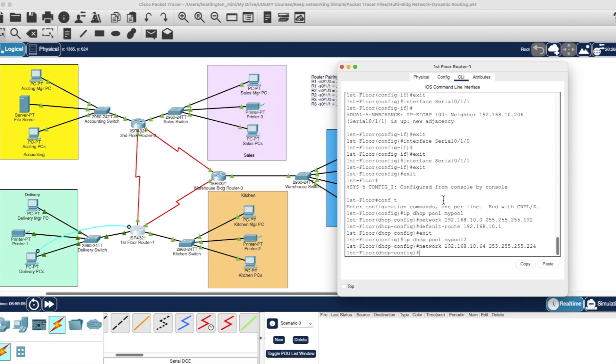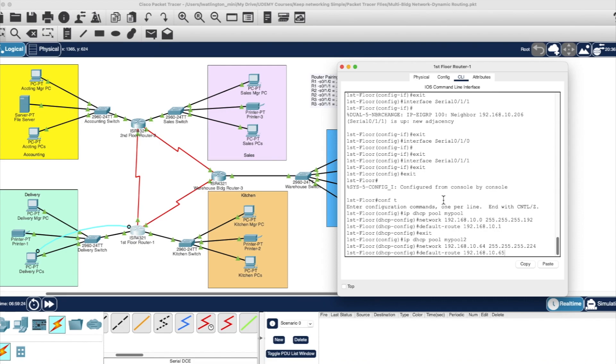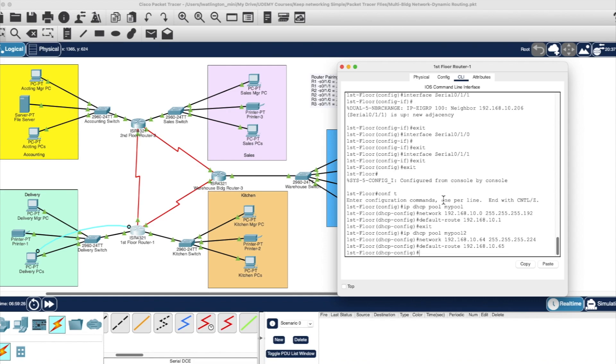So now when we look at the default route for this one, dash route 192.168.10.65. So actually that's the IP address of the interface, the interface IP address on the router. And we exit.